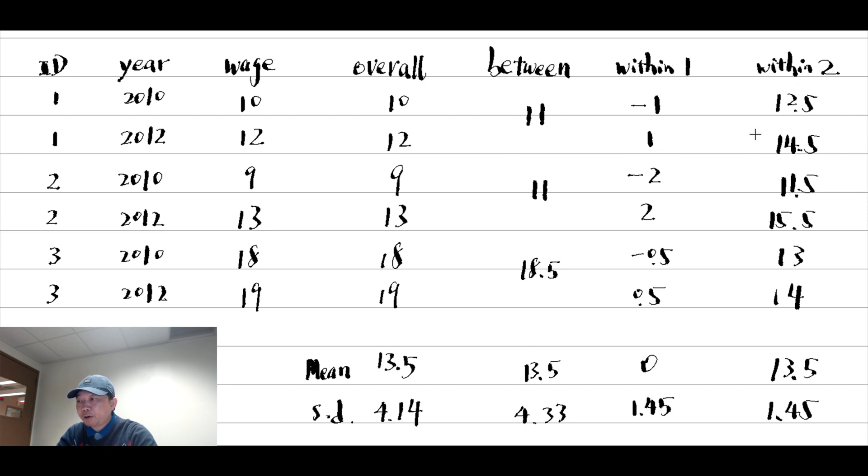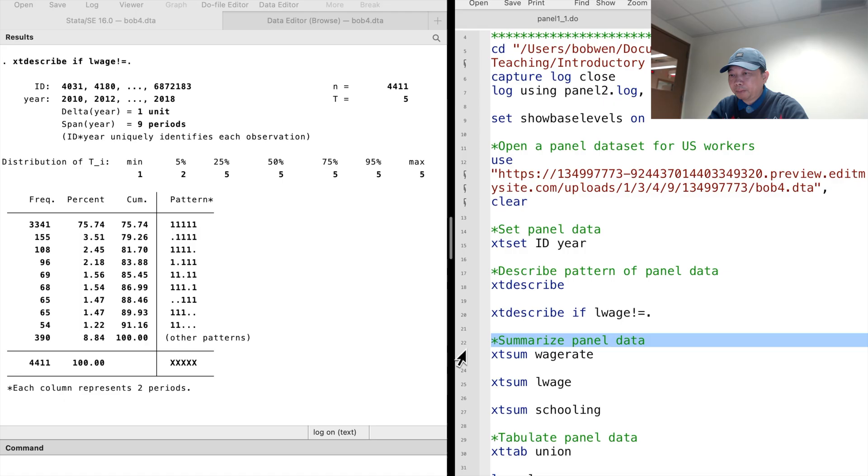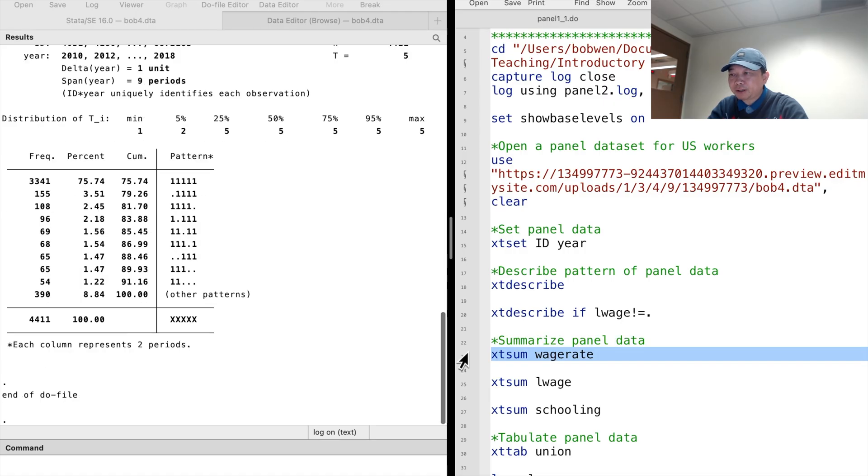Stata adds the overall mean to the within variations so that the mean of within variations is also 13.5. It guarantees that the overall mean, the individual mean, and the within mean are the same. The Stata command xtsum automatically computes all the statistics for us.